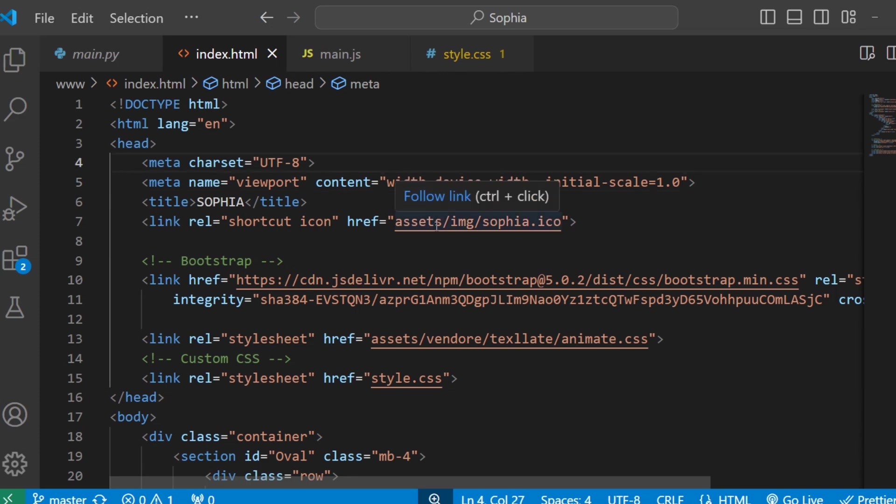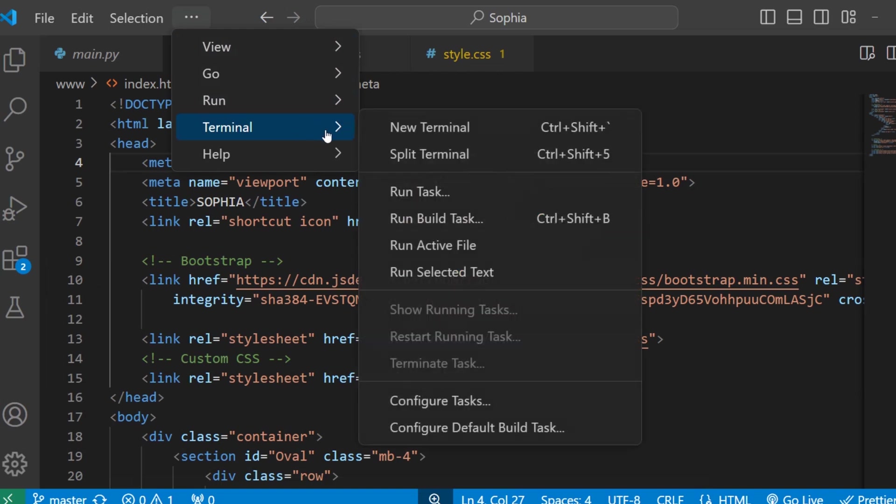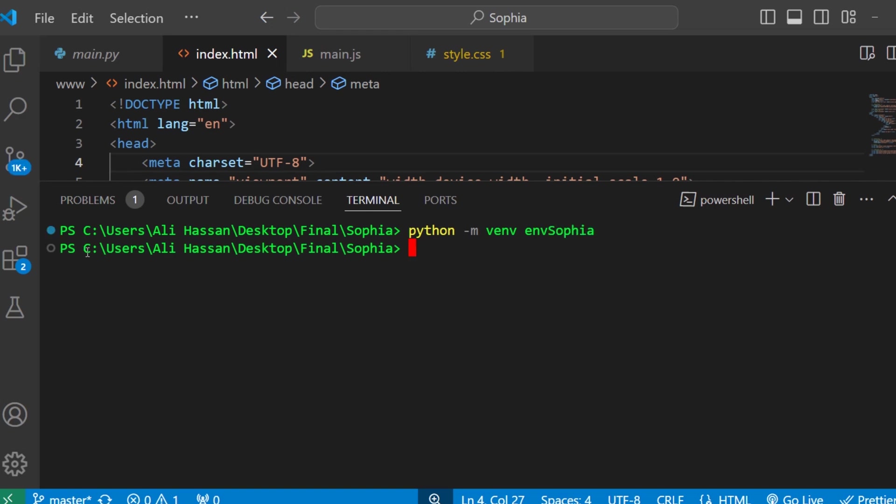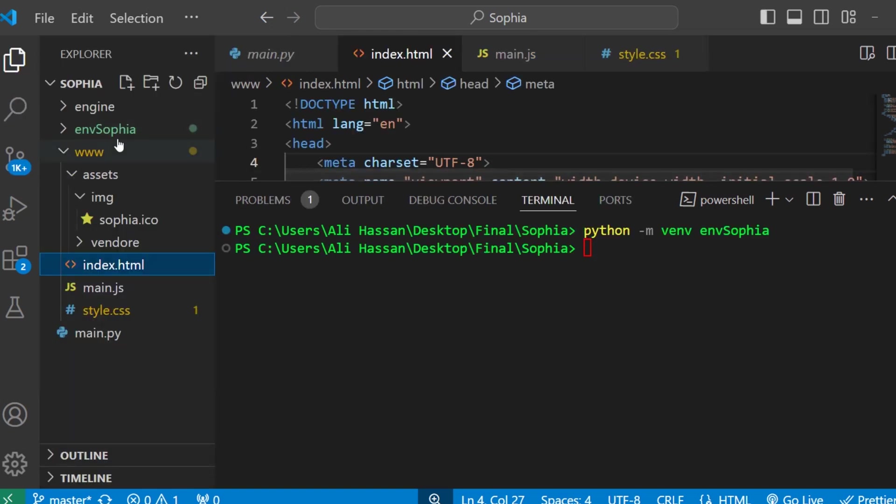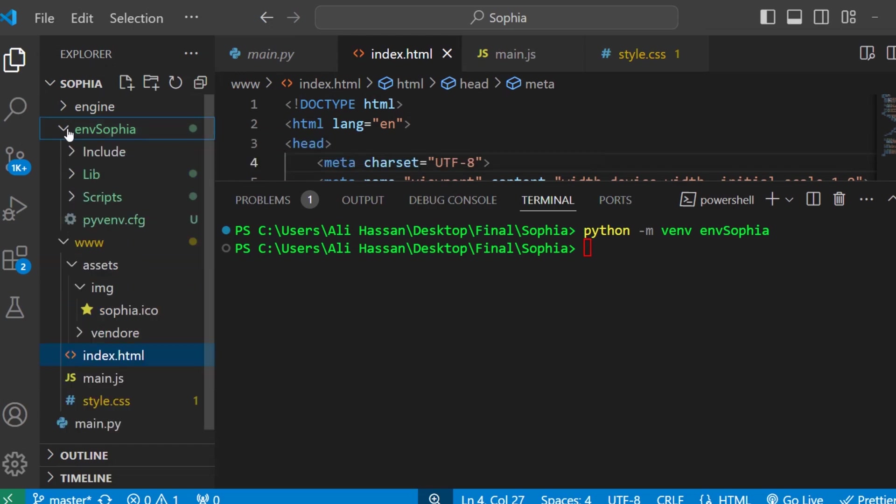First, let's open the terminal. Click here and then open new terminal. Here we will create a virtual environment by typing python -m venv and then write the name of the virtual environment. I am writing env Sophia. Okay, as you can see the virtual environment has been created. These are the files of the virtual environment.